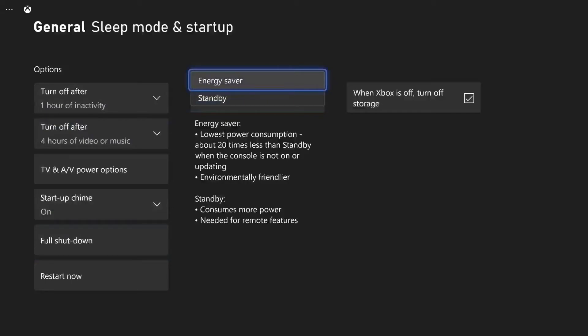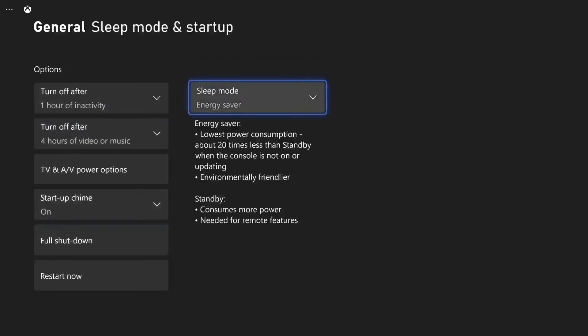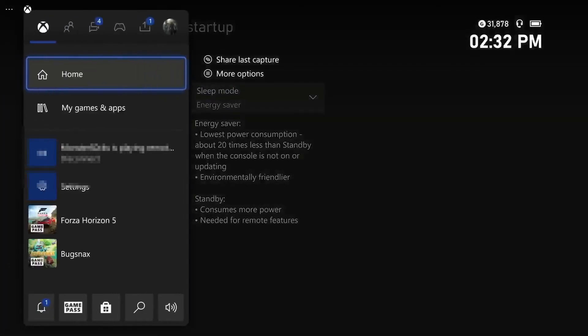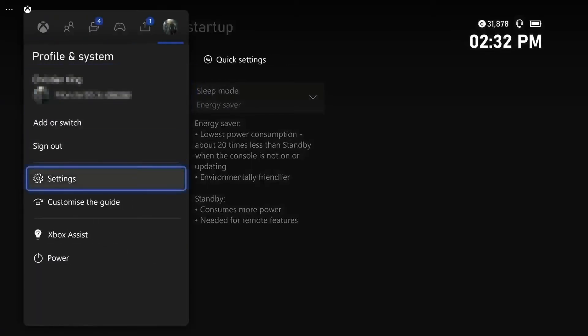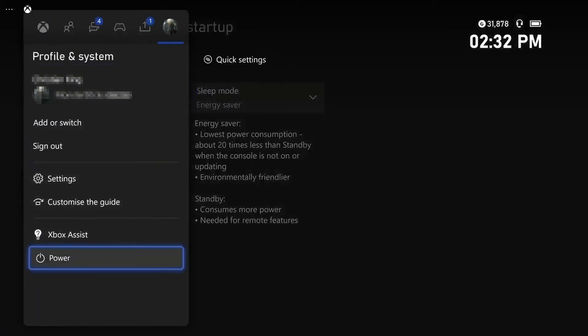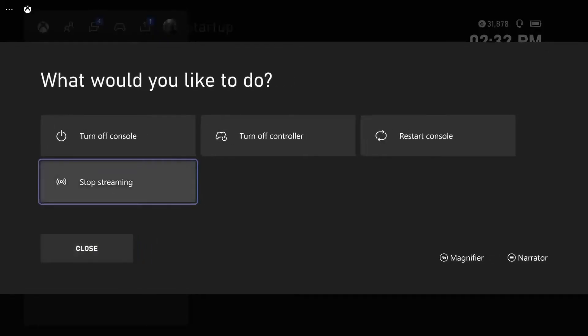However, you will not be able to use the remote features, but that will do it. So now if I go ahead and turn off my Xbox by pressing the Xbox button on my controller, going across to my profile icon, and then going down to Power and then Turn Off Console, it will completely turn off.